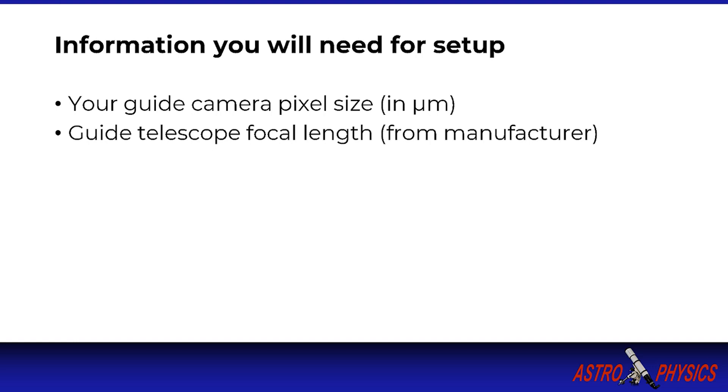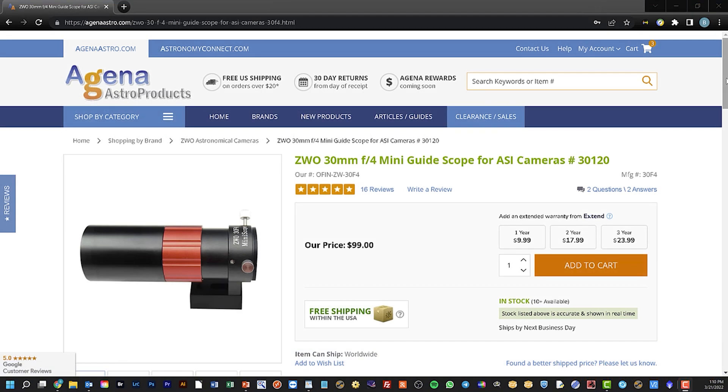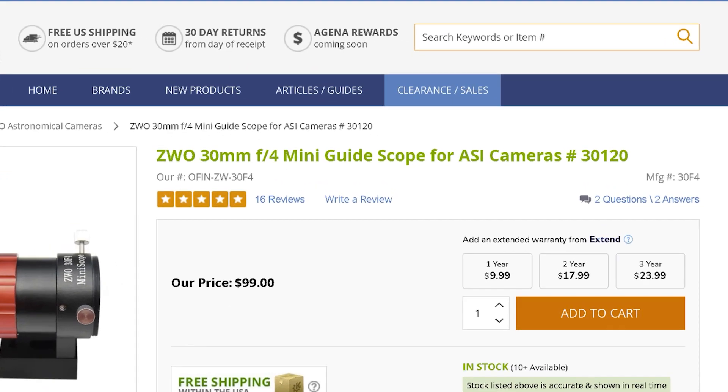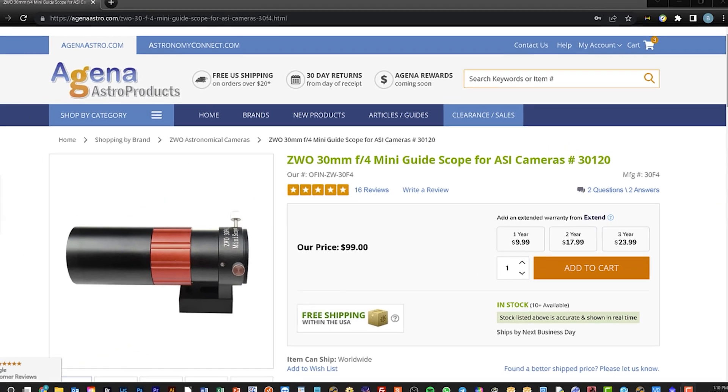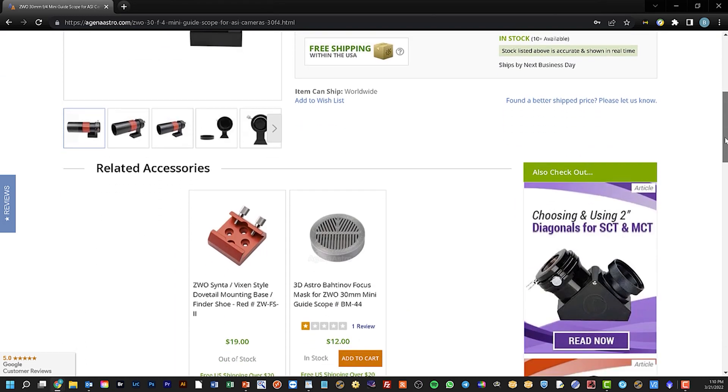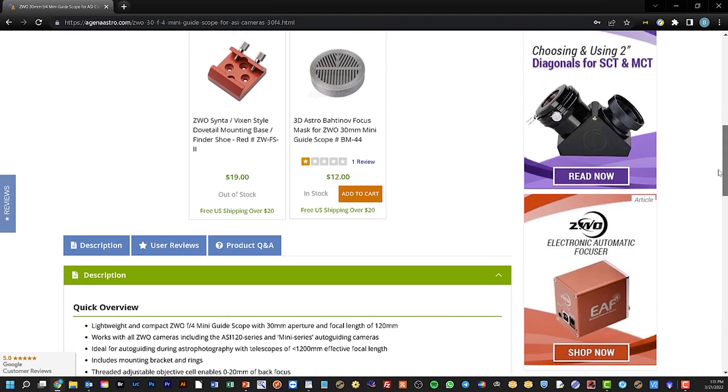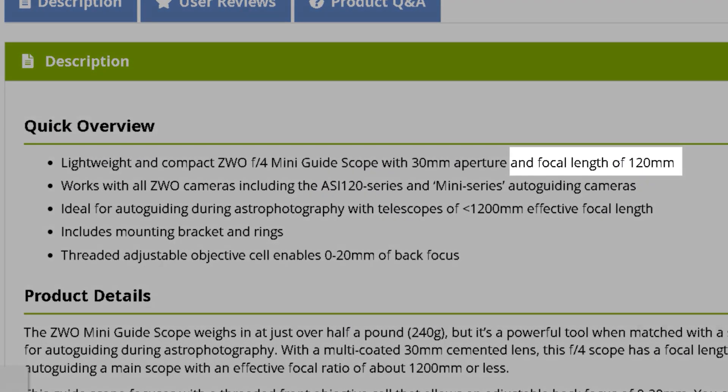You will also need your guide telescope focal length. If you are using an off-axis guider the focal length will be your main imaging scope. If you are using a separate guide scope make sure you have the focal length of the guide scope and not the aperture. An example inexpensive guide scope here has a 30mm aperture but has a focal length of 120mm. You would use the 120mm value. It can be confusing because guide scope manufacturers often emphasize the aperture in their product information, but you may have to search for the product information to find the specification for the focal length.